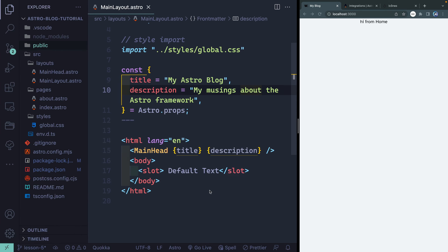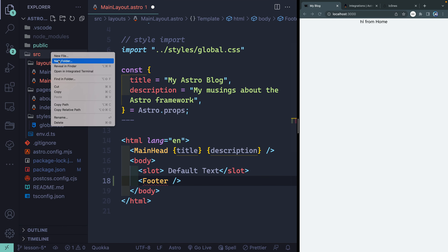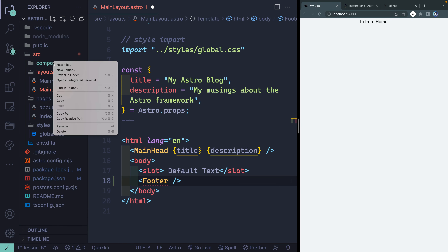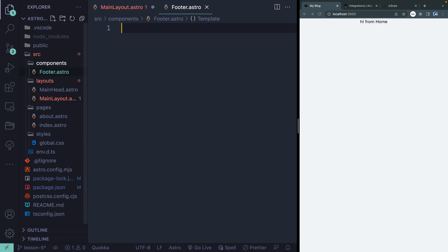Let's start with the most basic one — a footer component. I'm going to have you try this first: pause the video, and when you play it again, I'll show you what I did. I want it to look like this, where it renders a footer that just says 'footer' in it. You'll need to create a new folder called 'components' and inside it, a file called footer.astro. Get that to show up in the main layout so it appears on every page.